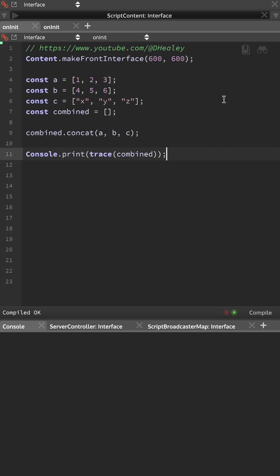and then if we print that to the console, we shall get our combined array with all of the values from the other three arrays, but the original three arrays have not been affected.